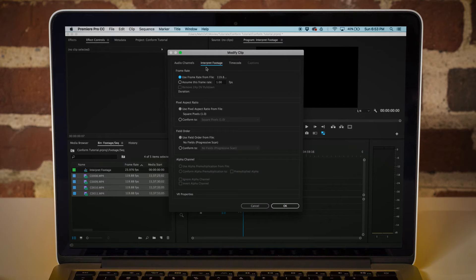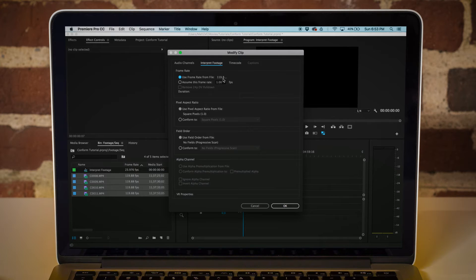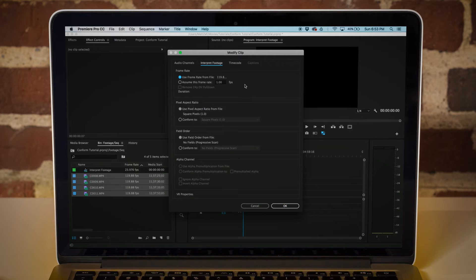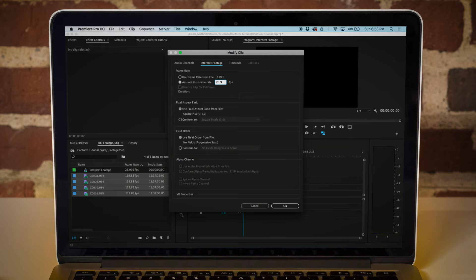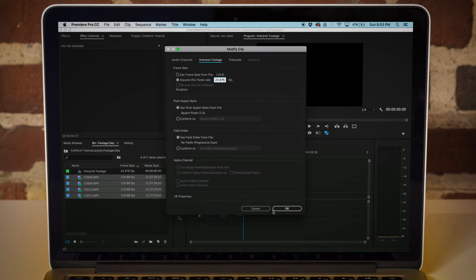When you get to here, you're going to notice that the prompt is going to show you what your current frame rate is. This is 120 FPS or 119.8 or whatever it is. And what I want to do is slow this down to real time, which would be 23.976, and then you're just going to click OK.